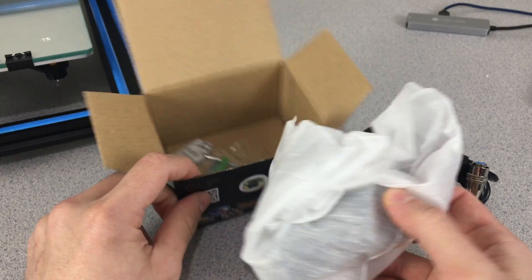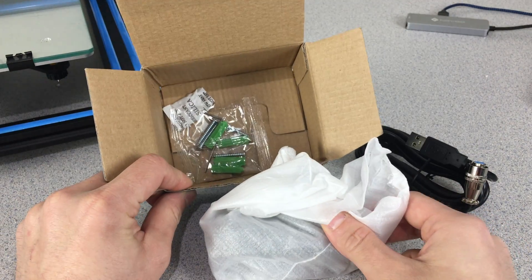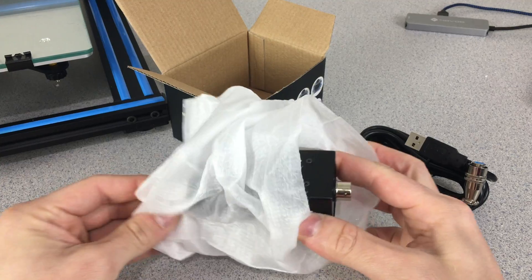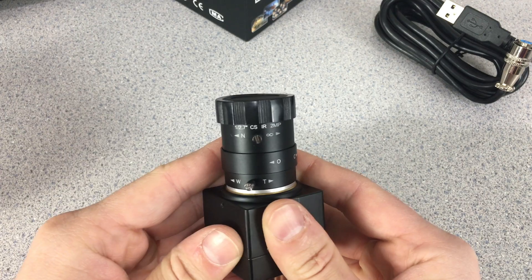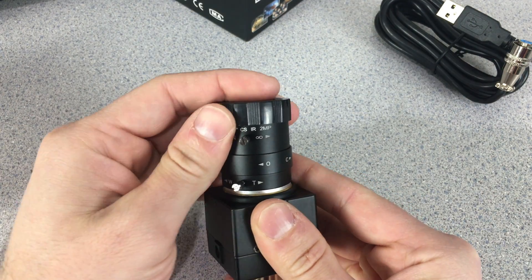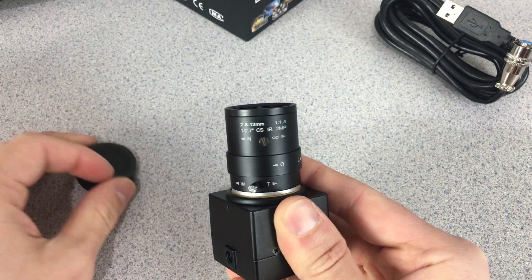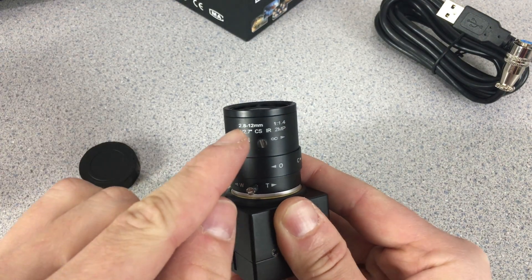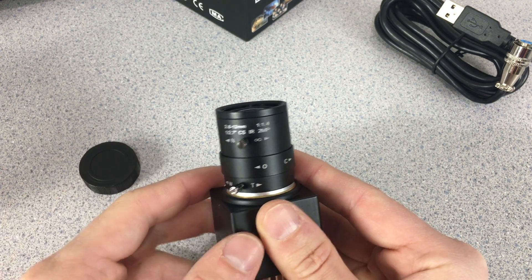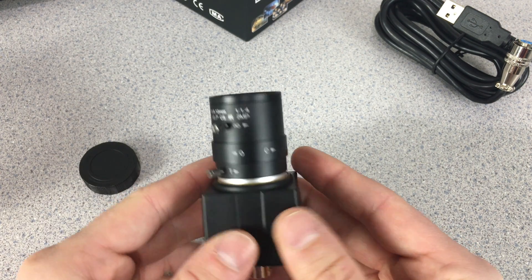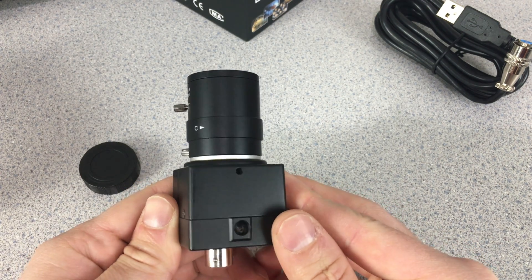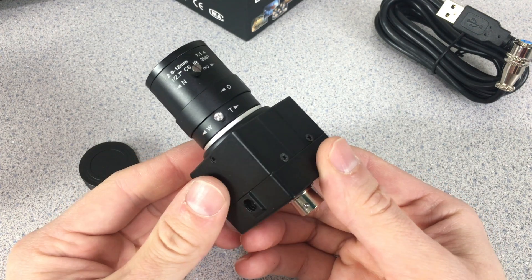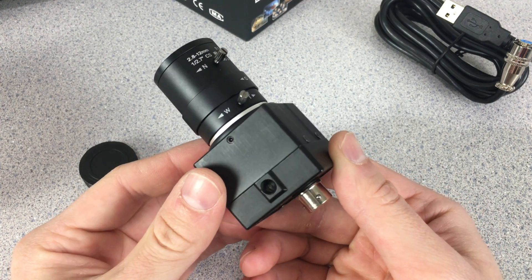So these are the things that came out from our box and this is our camera. Our USB camera module came with a 2.8 to 12 millimeter and 1.4 varifocal lens attached on it. So this is the camera itself, let's take a look more closely.